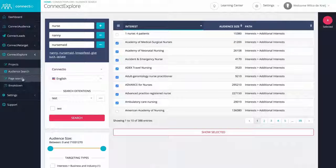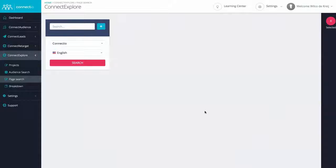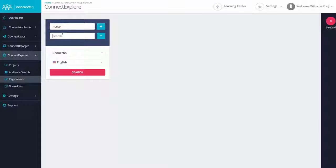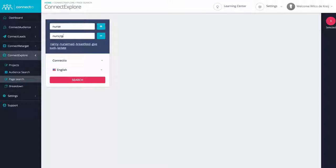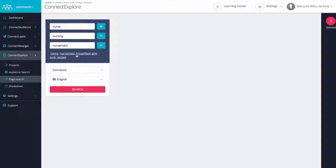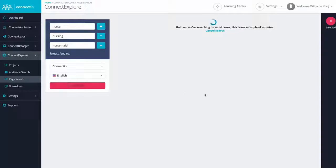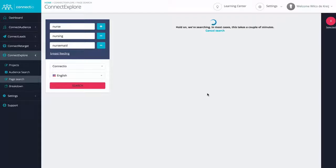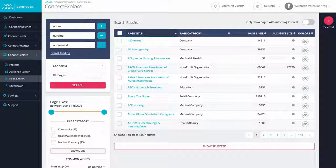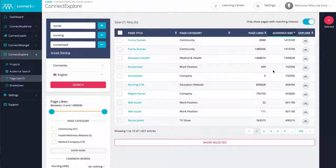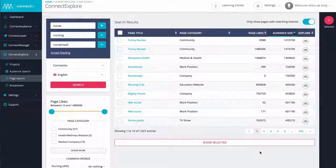First, let me show you the page search, which is another way to find interests. And using this tool, you can search for Facebook pages, which let's be honest, isn't very spectacular on itself. But here's the cool part. For every single Facebook page that we'll find, Connect Explore automatically checks whether there's a matching interest that you can target using Facebook ads, which is going to be a huge time saver for everyone.